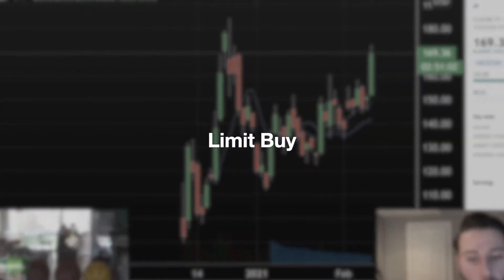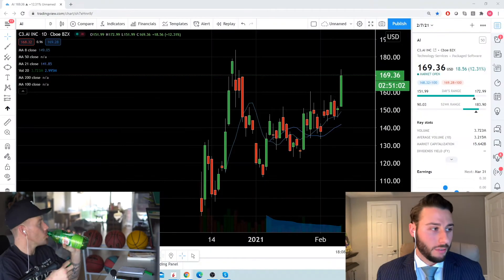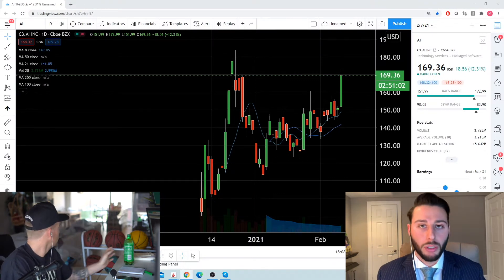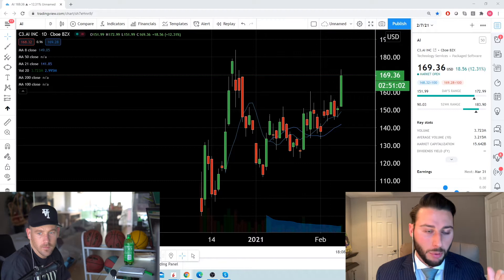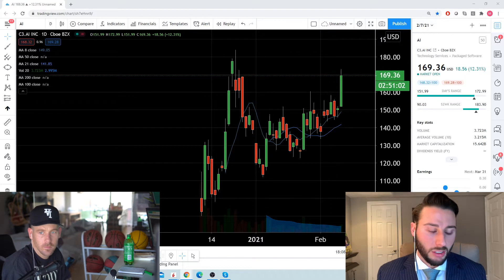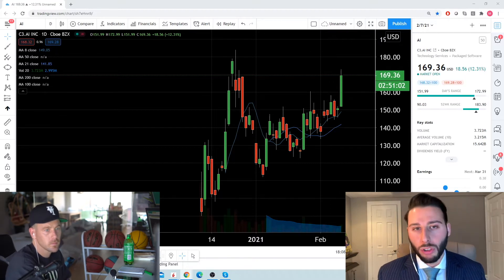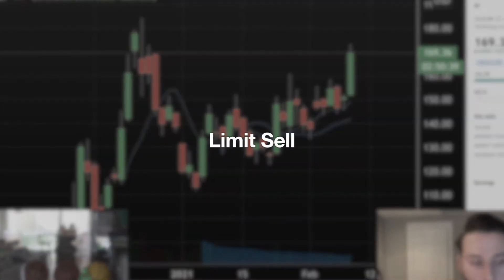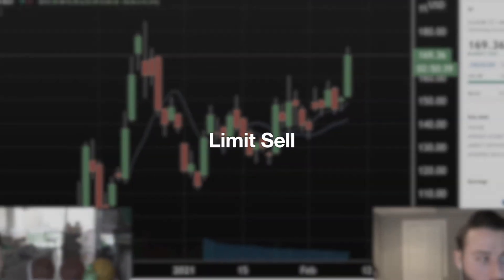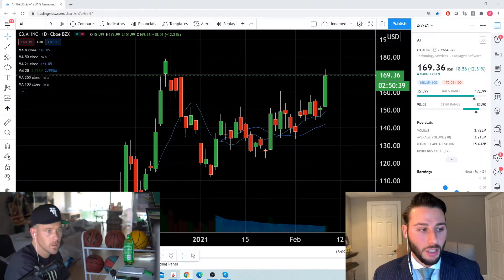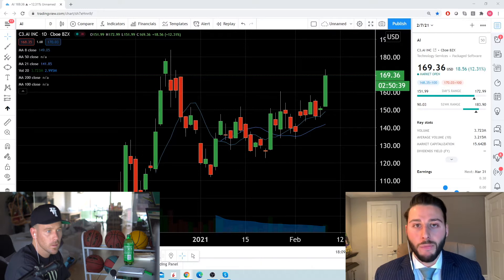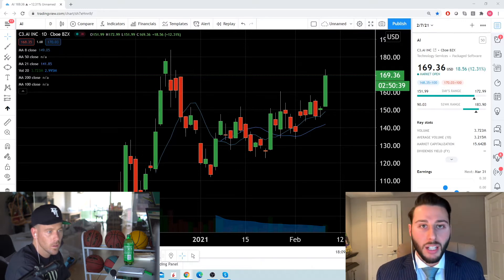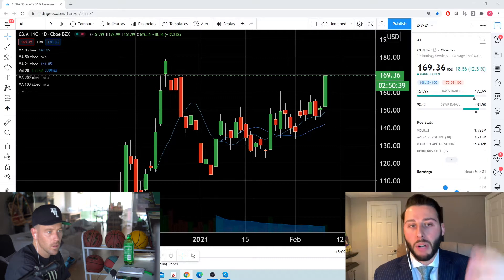Limit buy is going to be a below-the-market order. AI is at 170, you're putting a limit buy to buy it lower than where it's trading currently — say, for example, 160. This really isn't an order that we ever use because we don't really buy on the way down. A limit sell is an above-the-market order. So you have AI, you want to sell at its prior all-time high at 183, you put a limit sell order in at 182.89, and you're looking to sell above the market.